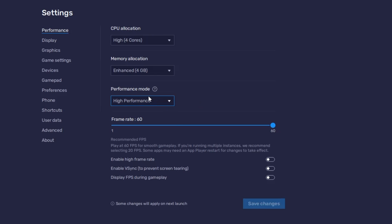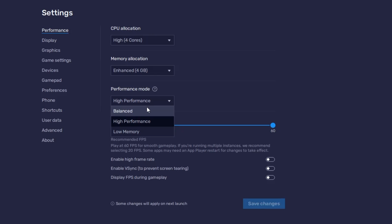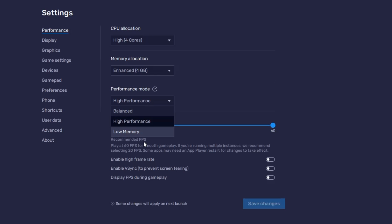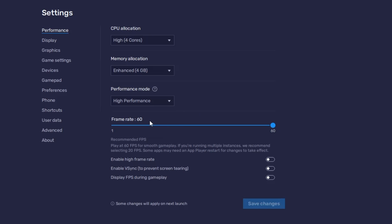For performance mode, depending on your configuration: if you have a very low-end PC, try Low Memory; if you have a mid-level low-end PC, you can try High Performance. You can also switch between them to see whichever works best. I'll set this to High Performance.